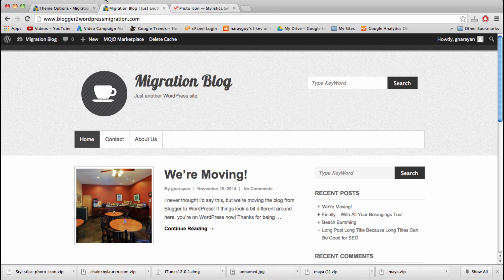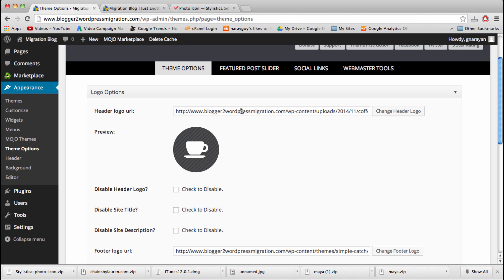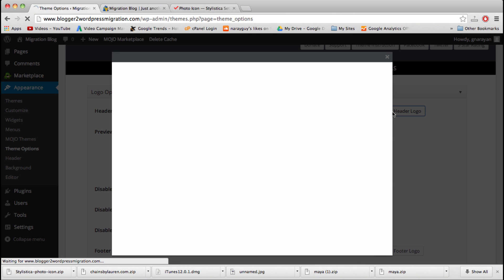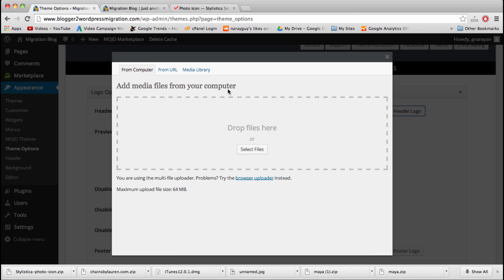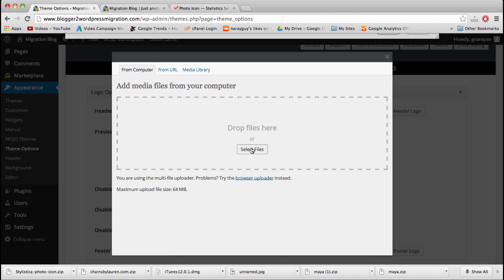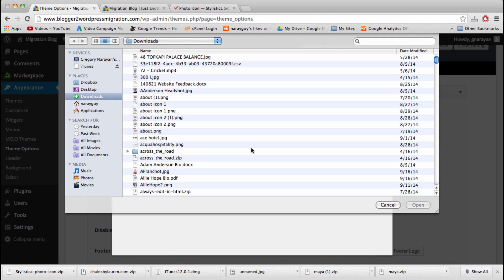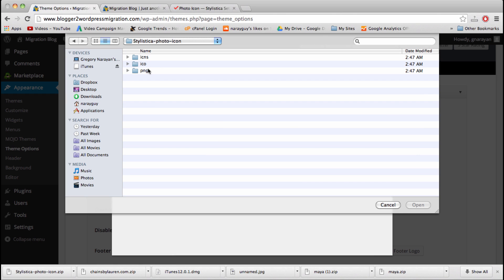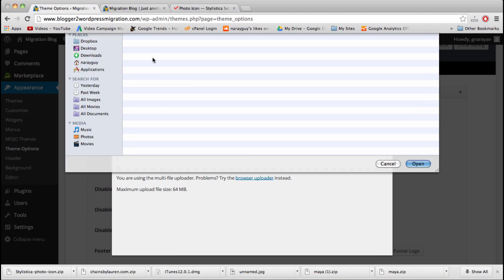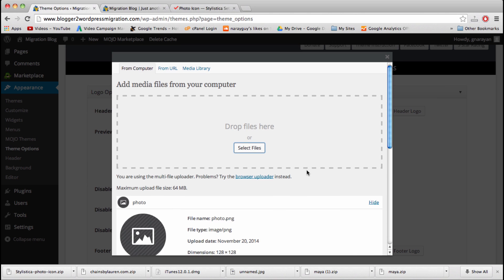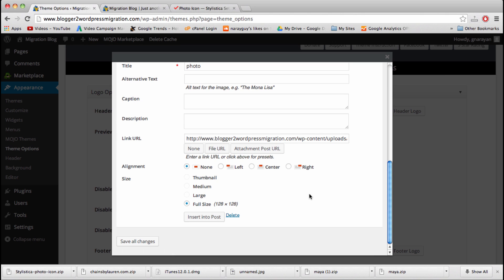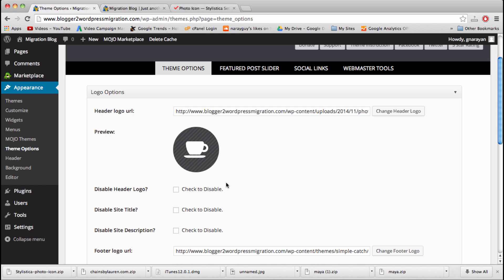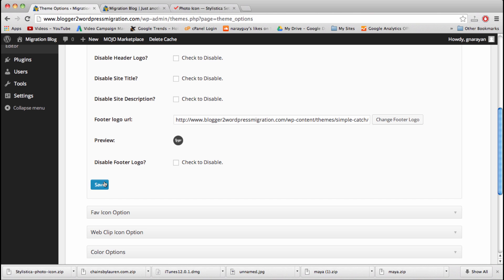We can upload it right here by clicking change header logo, and then I'm just going to select it. There it is. I want the PNGs, and I want the biggest PNG, big photo. The final step to put your logo in is to insert into post. Just click right there. Make sure to click that button and then click save, of course.